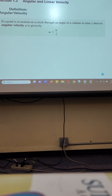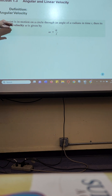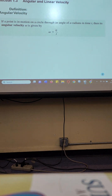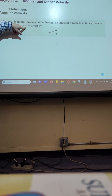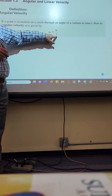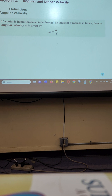Today's lesson is all word problems on what's called circular motion. These are not nearly as bad as the word problems we did in the fall. The first definition is called angular velocity. If a point is in motion on a circle through an angle of alpha radians in time t, then its angular velocity — that looks like a w but is actually lowercase omega, a Greek letter — omega is alpha divided by t. Angle divided by time.